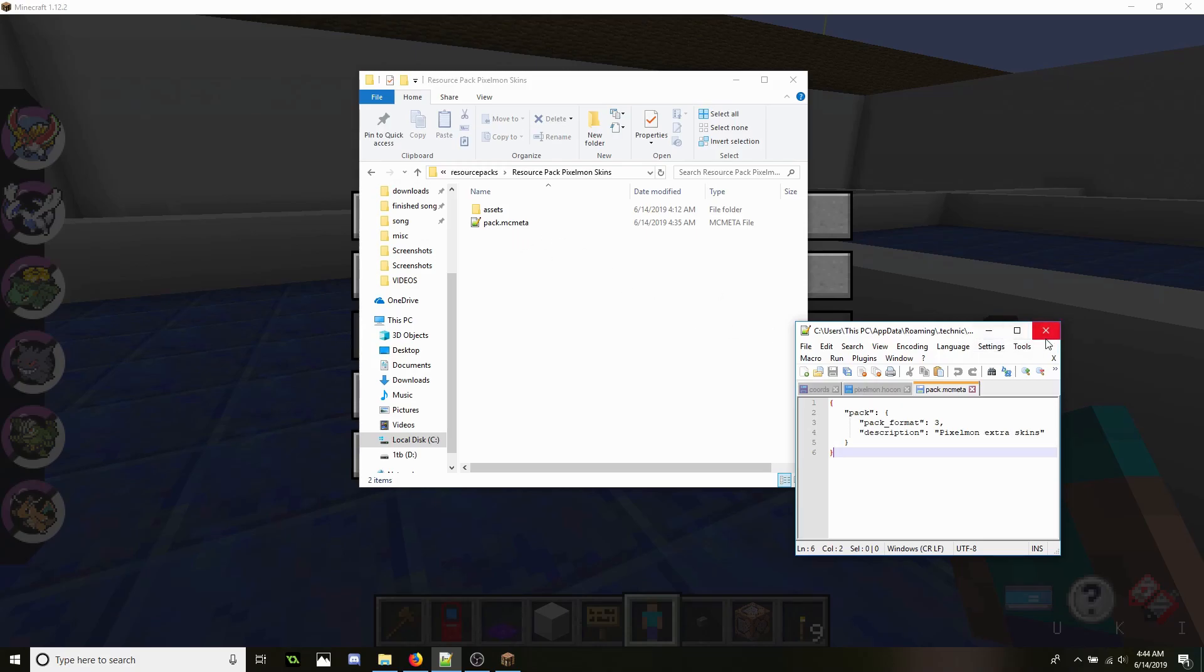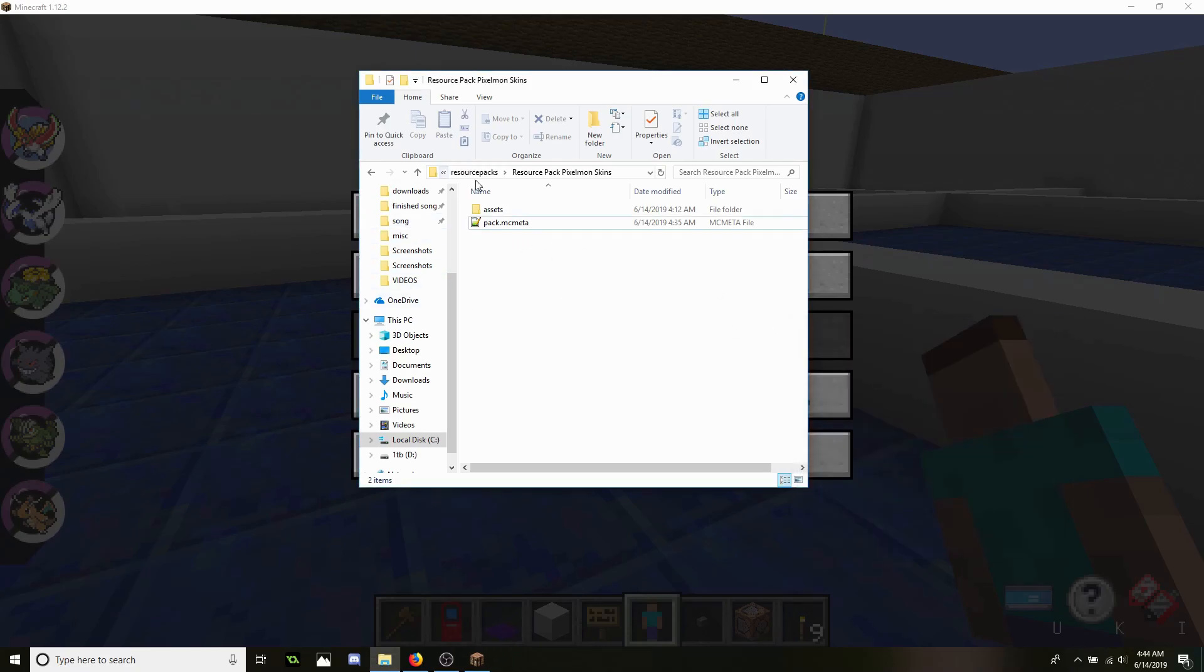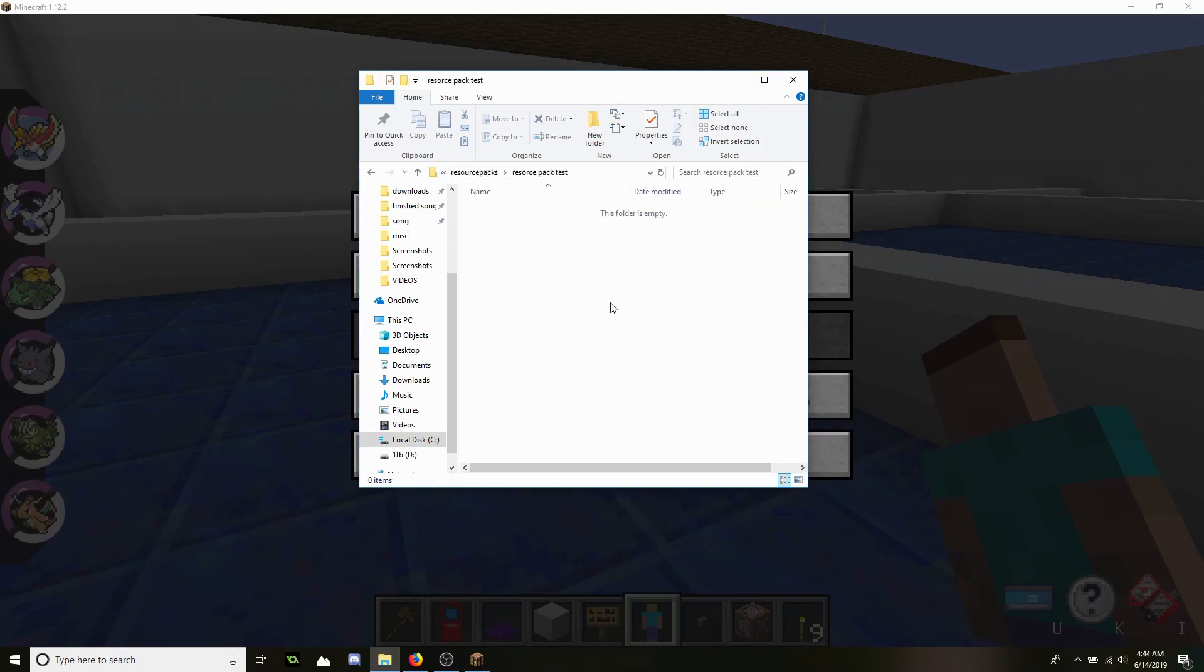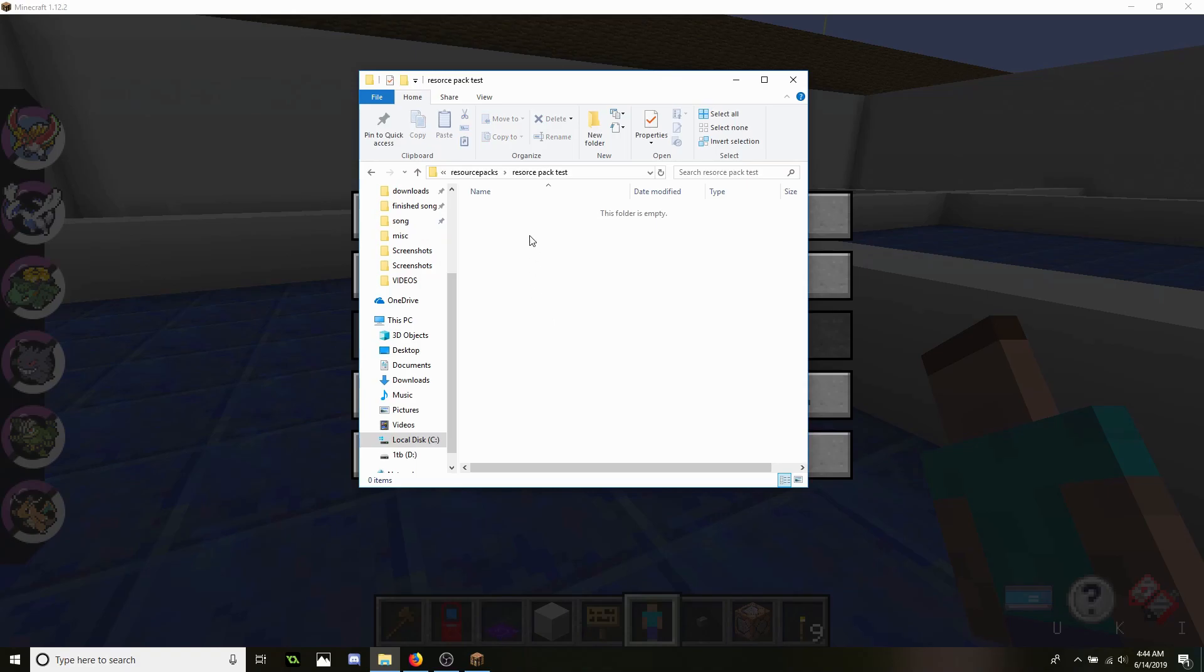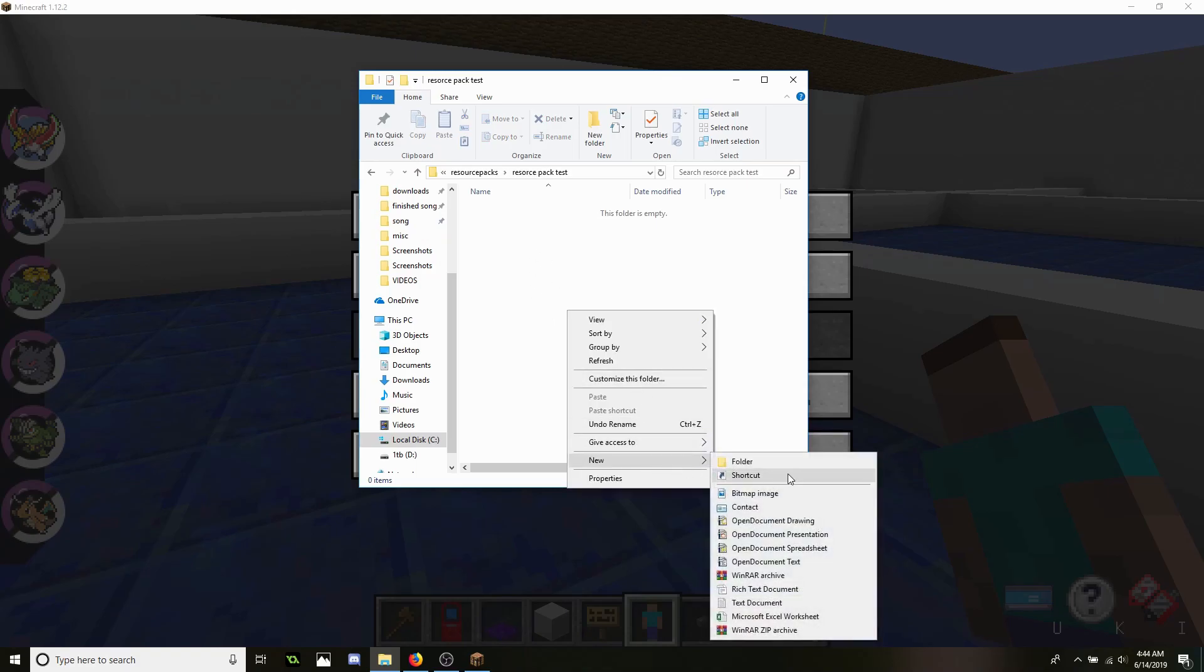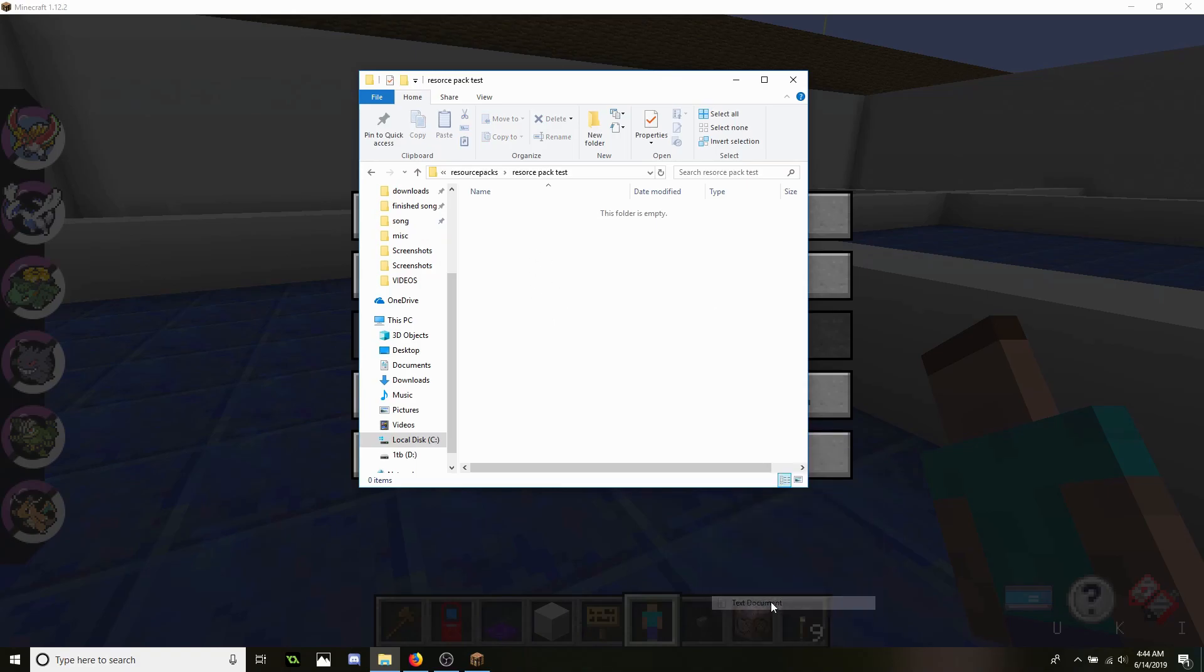So let's go ahead and copy this. Exit out of that. Go back to this new pack test and we're going to go ahead and go new text document.